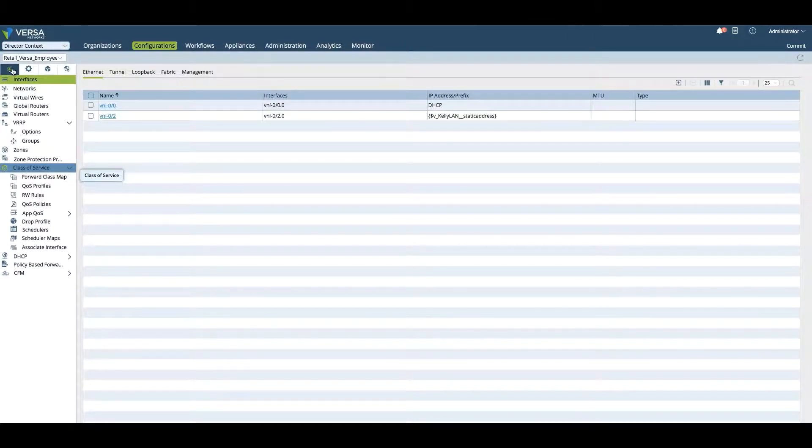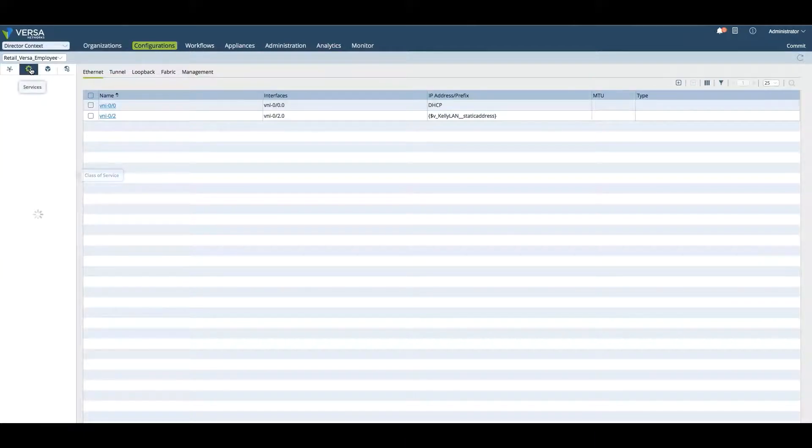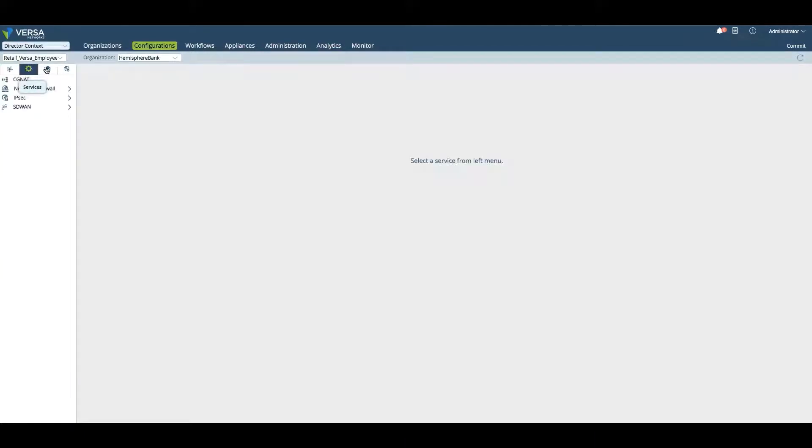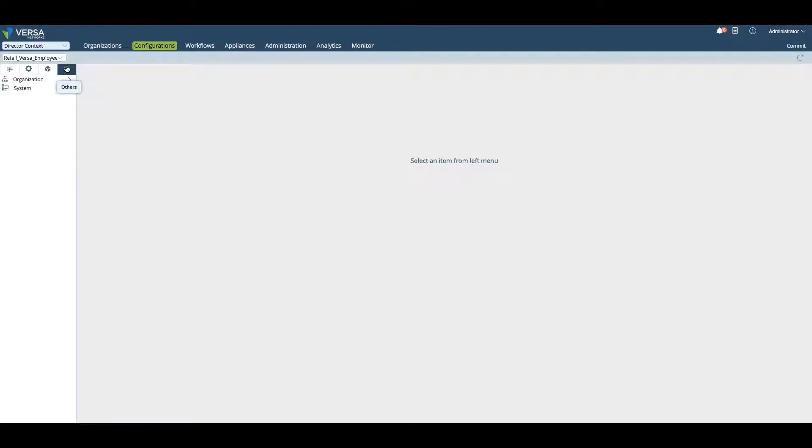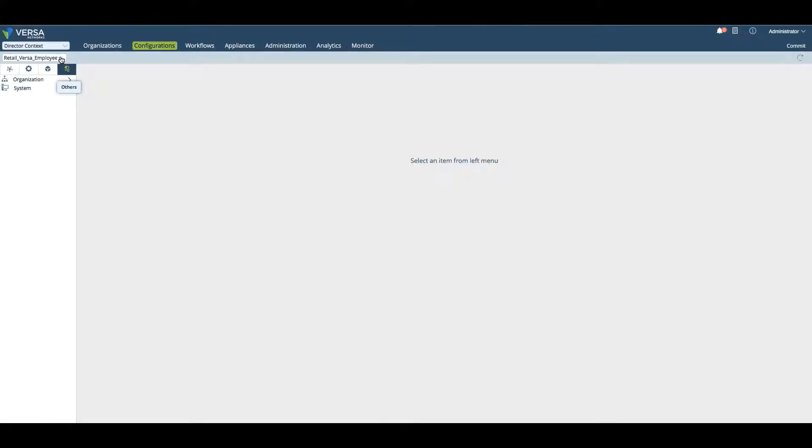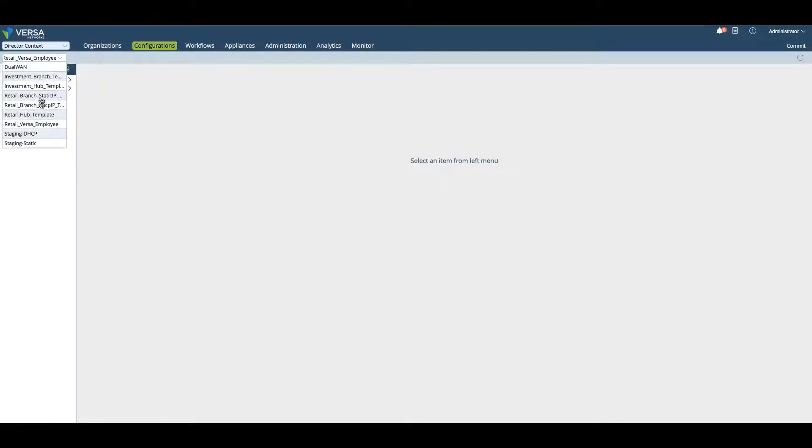That template will then be pushed out to multiple devices. Same sub tabs here: we have the Interfaces tab, the Services tab, the Objects and Connectors, and the Others tab. Configuration is meant to make changes underneath templates, and you make sure you select the right template you want to modify.